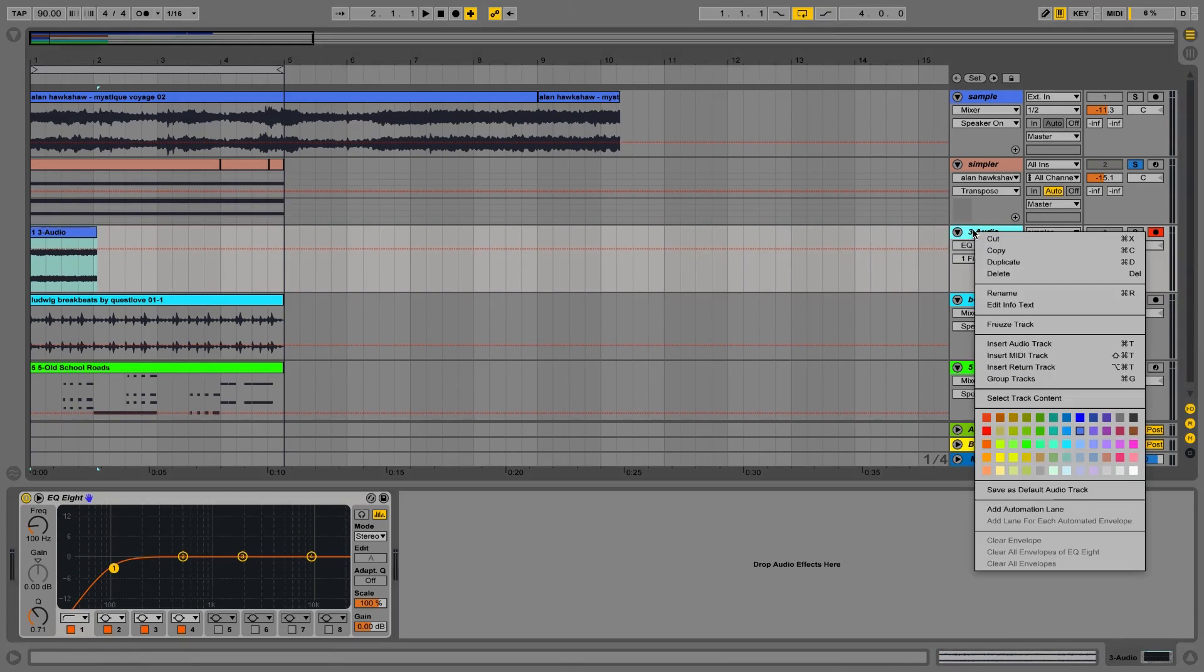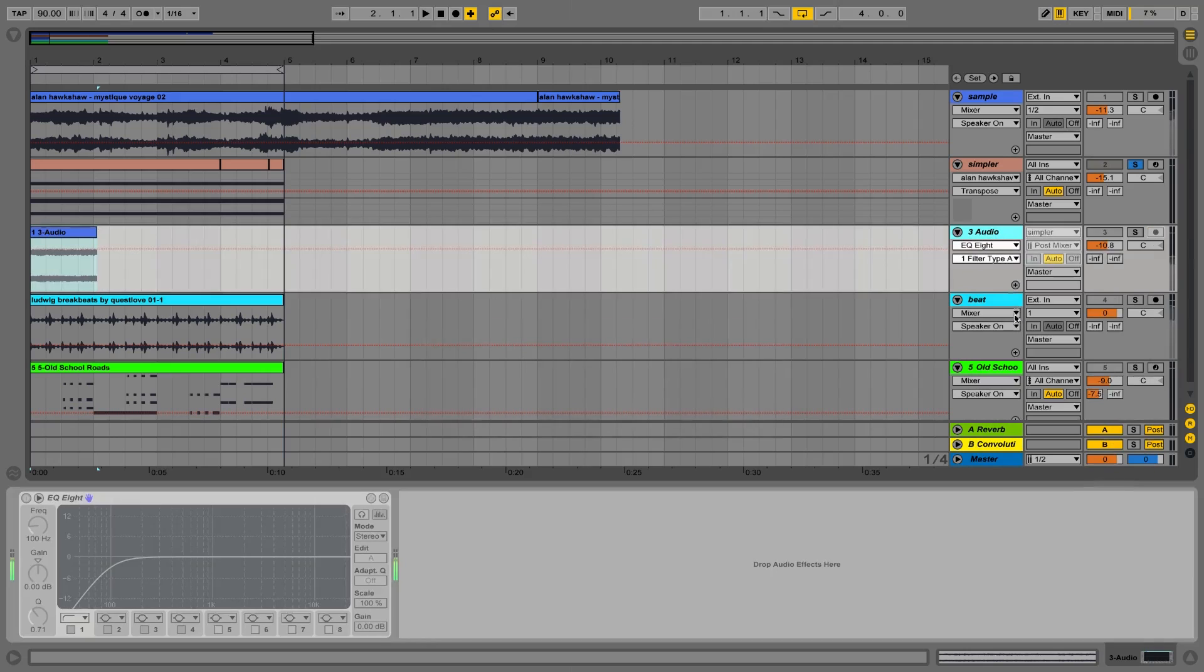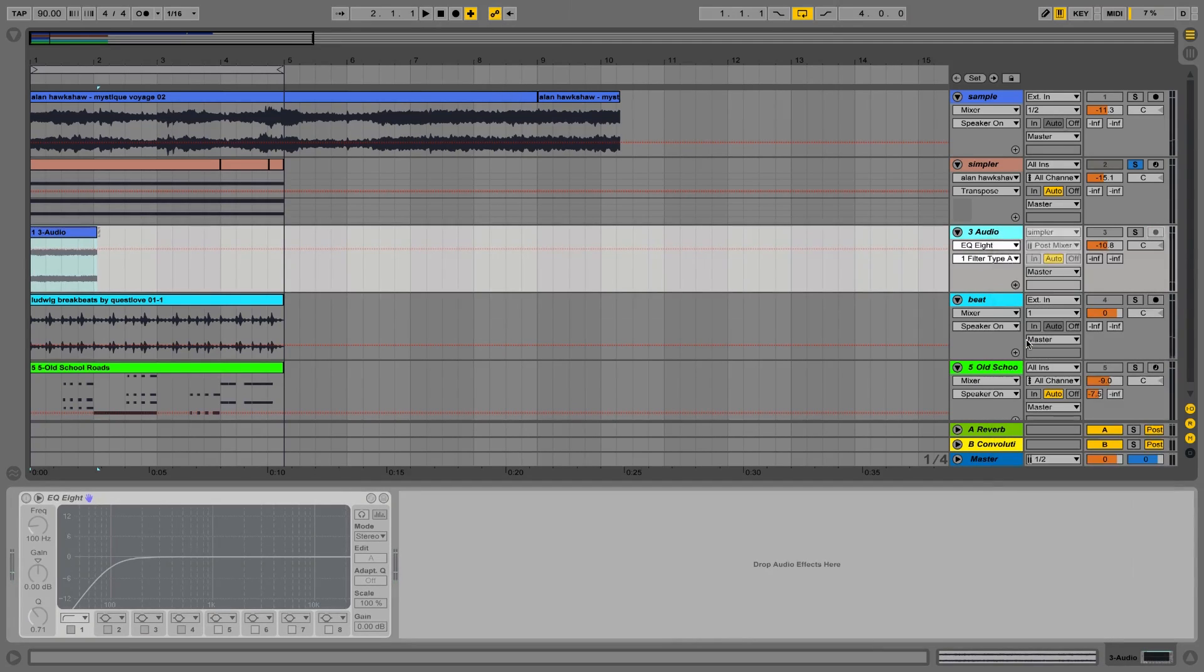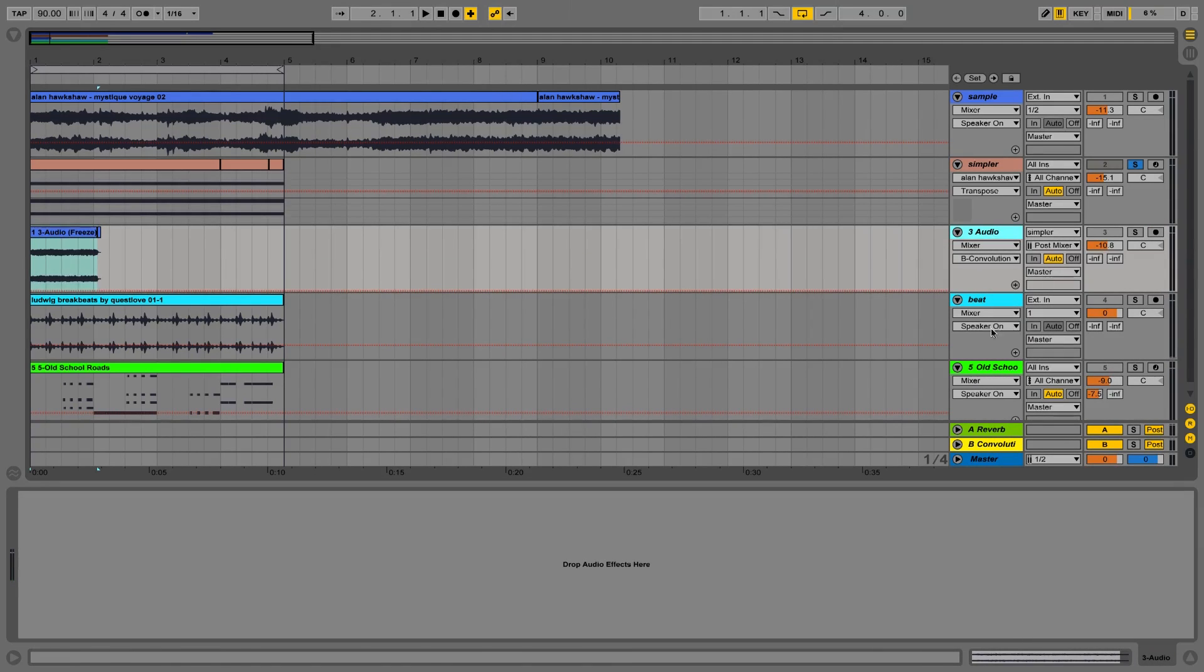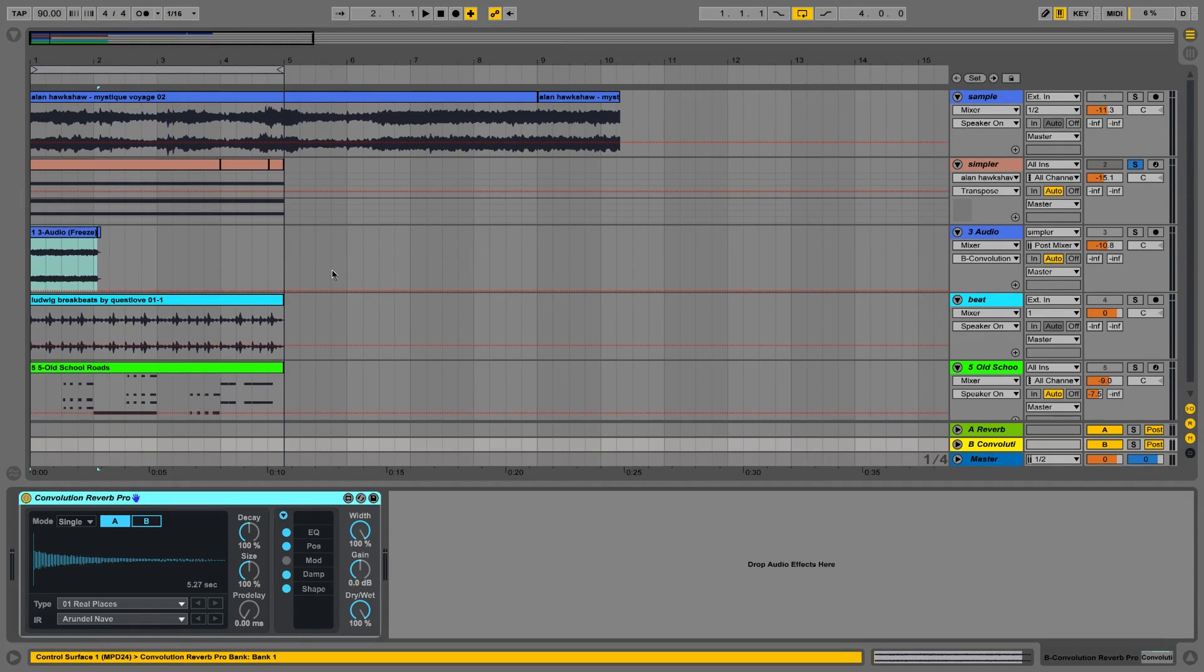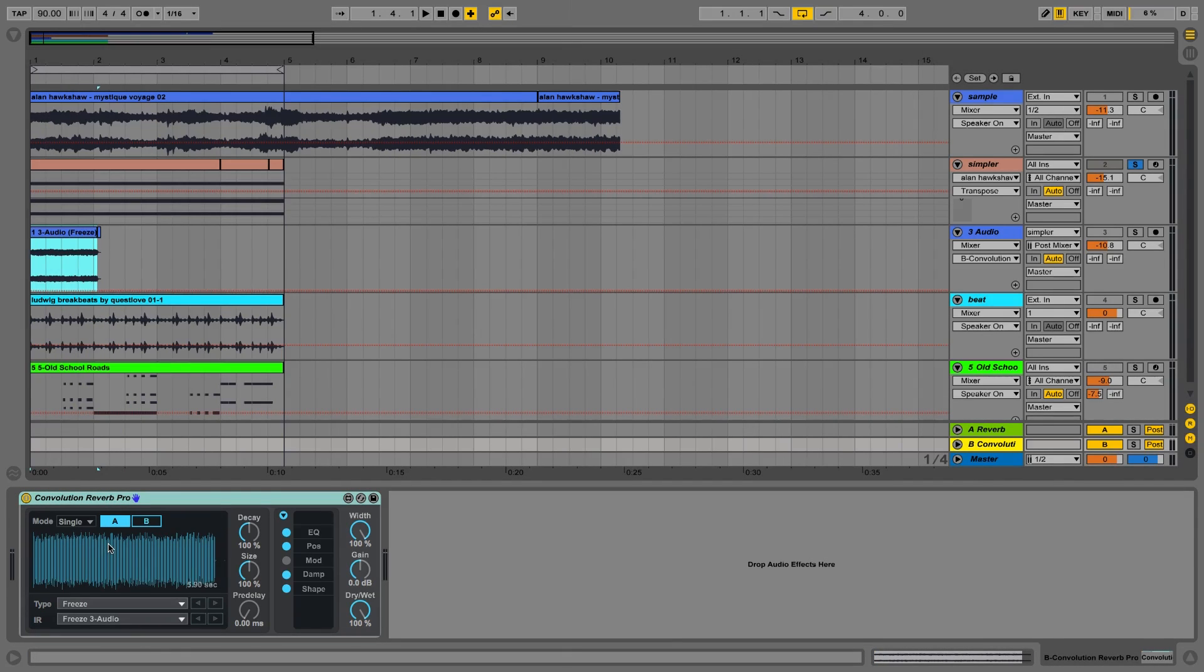Let's right-click on the name of the track, freeze it. Right-click again and flatten it to print these changes onto the audio file. That's it. I've got my impulse response. I'm going to go to my convolution reverb pro, grab the sound and drag it right in there. There it is. Sweet.